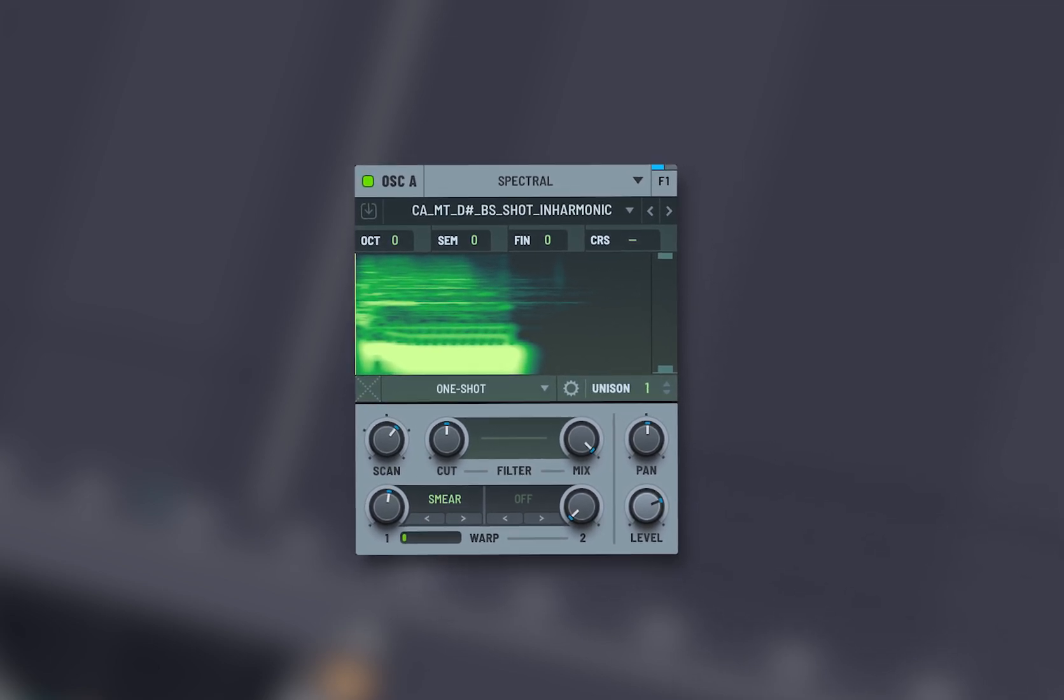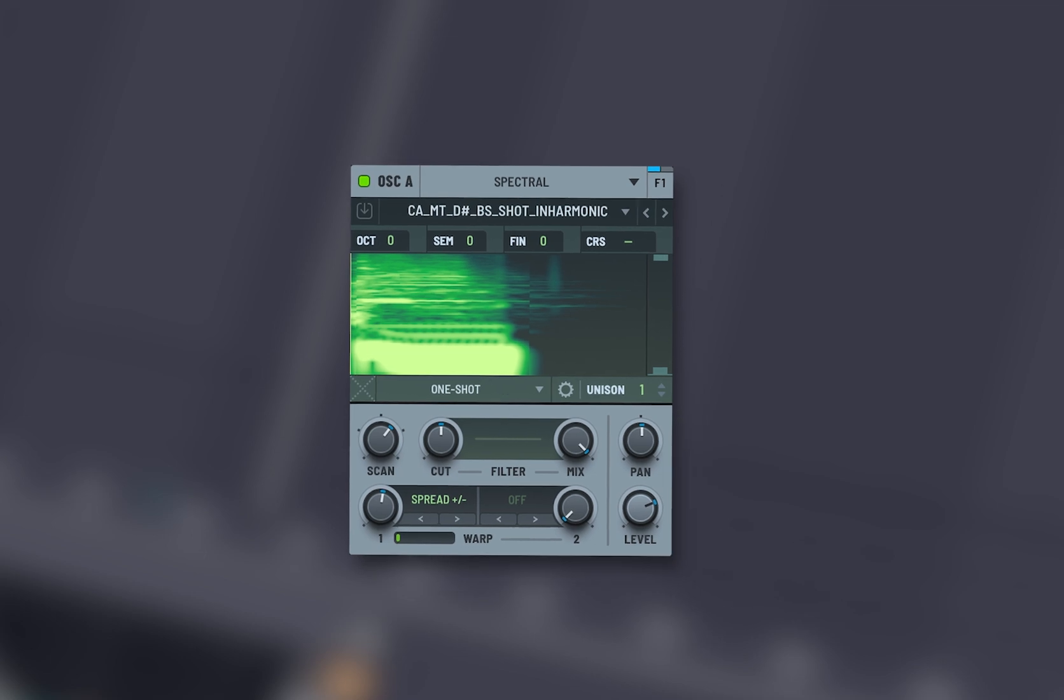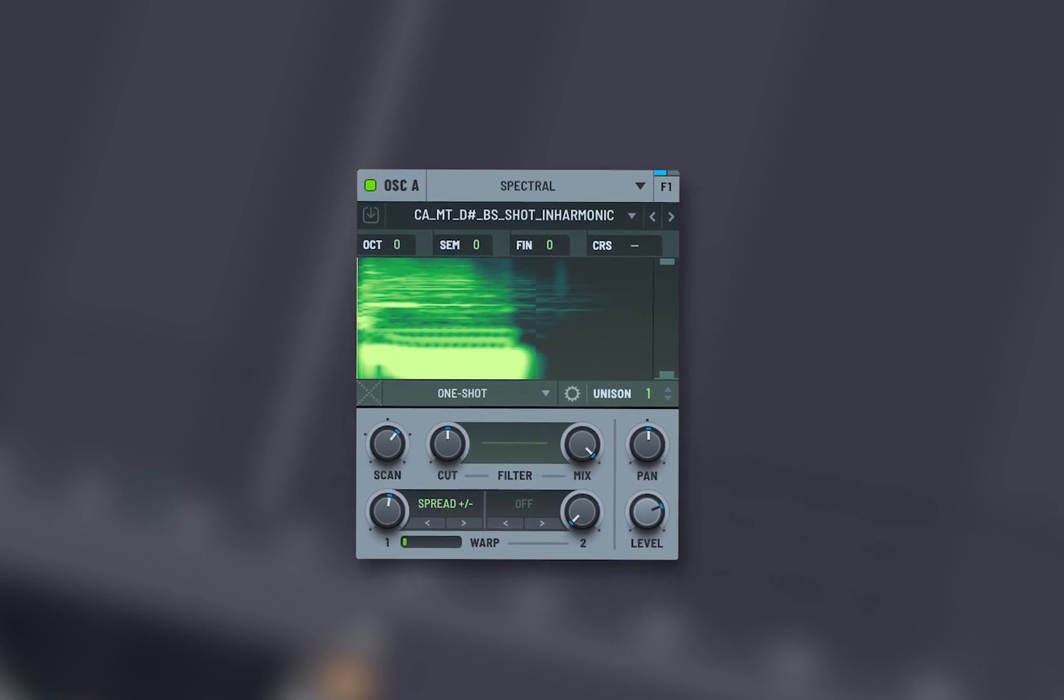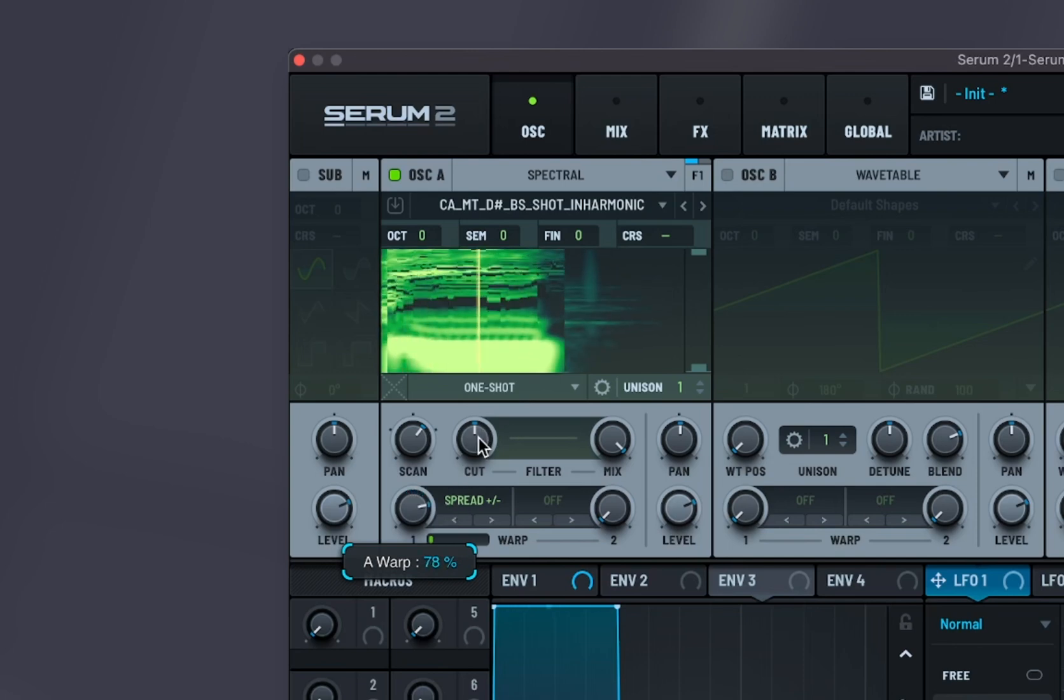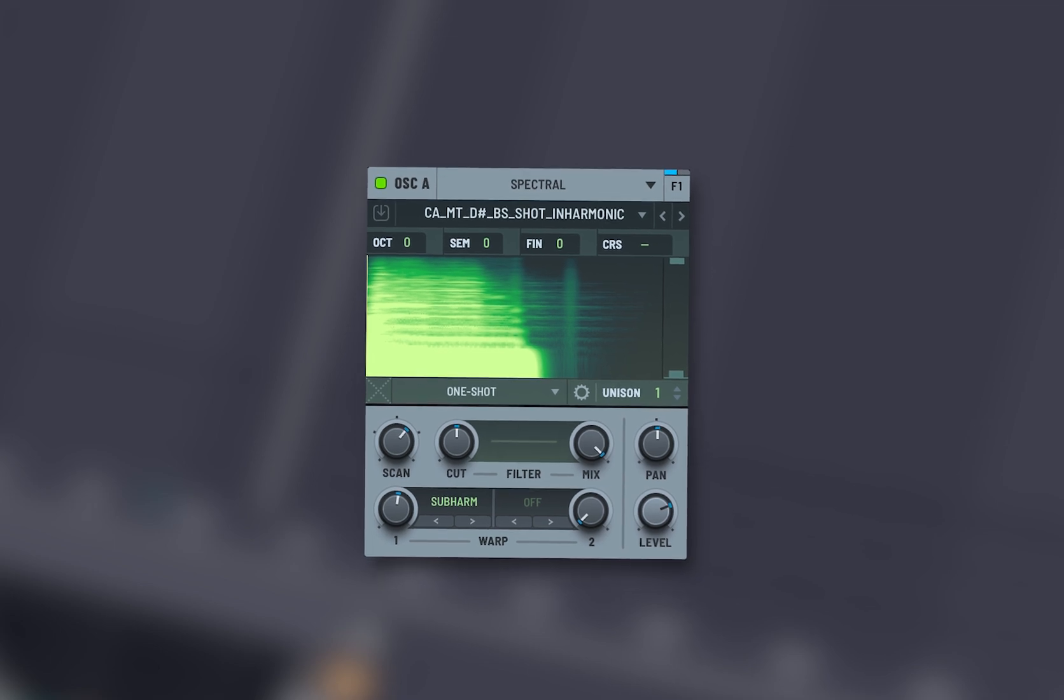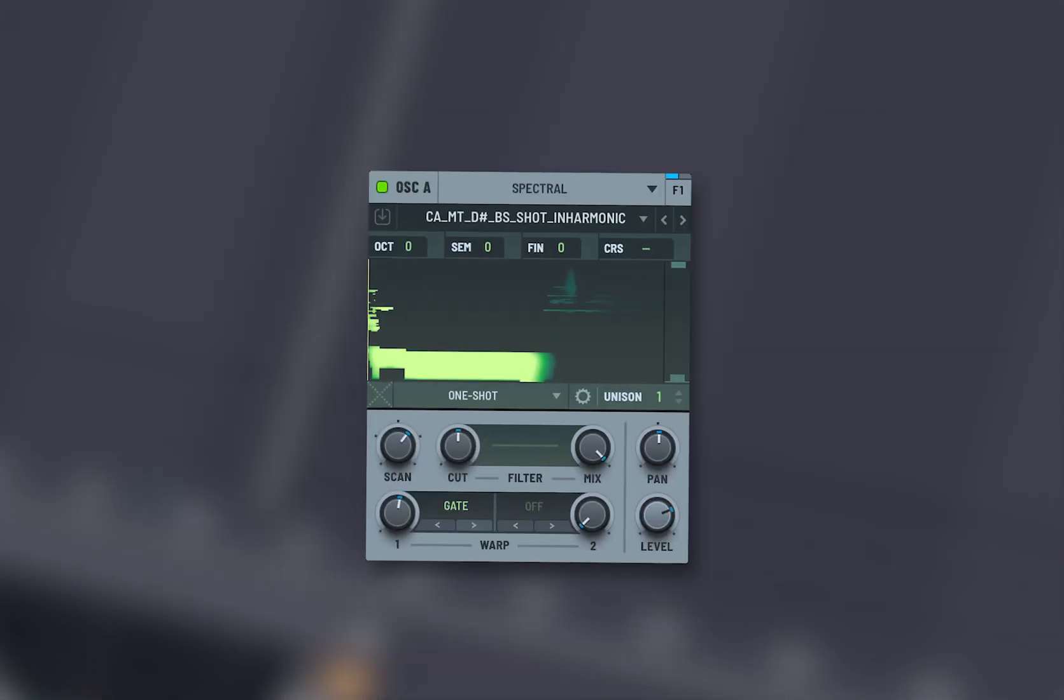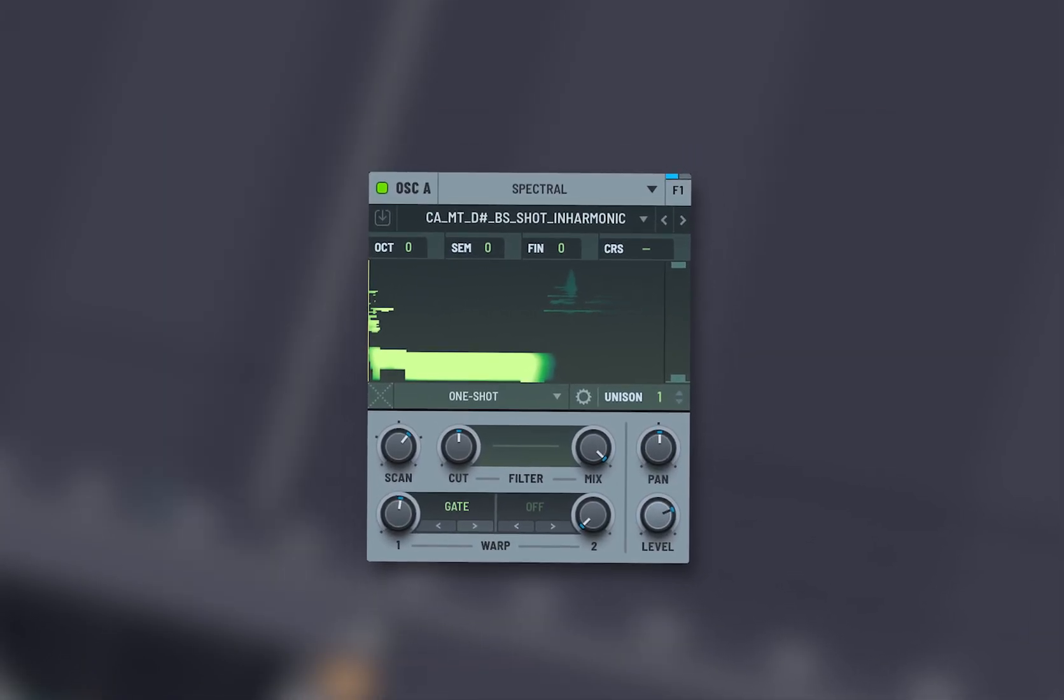Spread plus or minus spreads the harmonics across the stereo field or frequency spectrum. Sub harm adds sub harmonic content, typically an octave below the fundamental frequency.